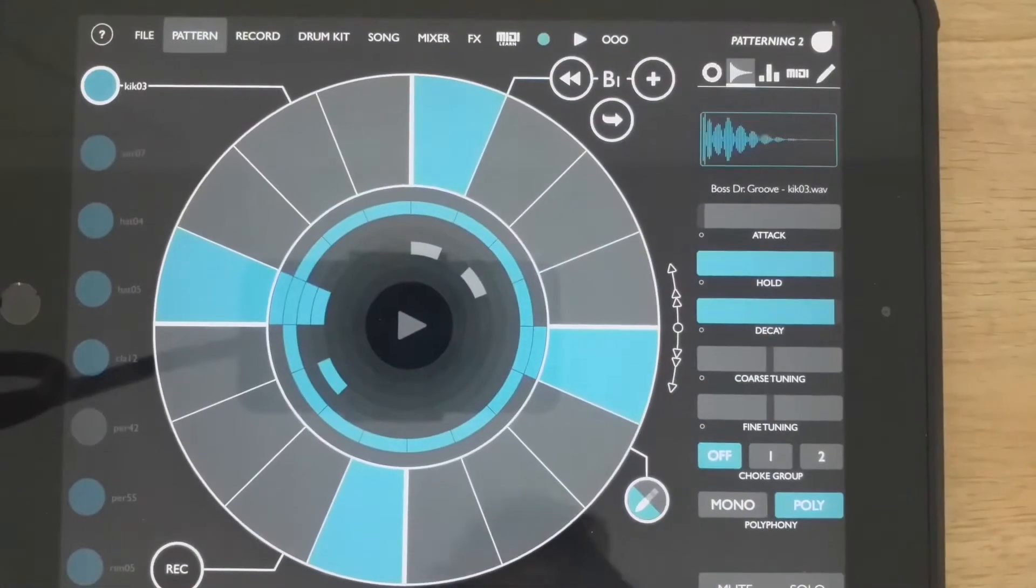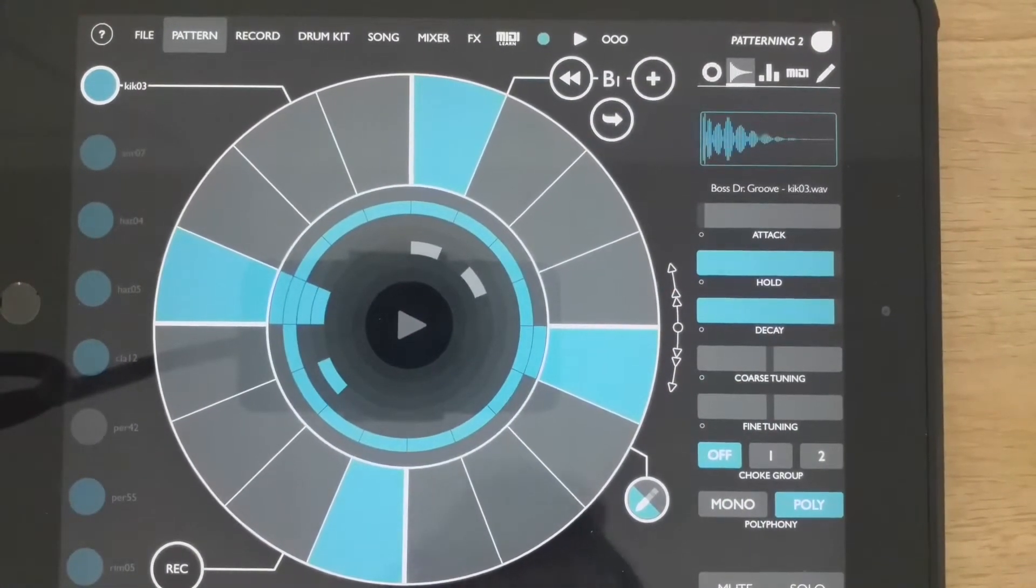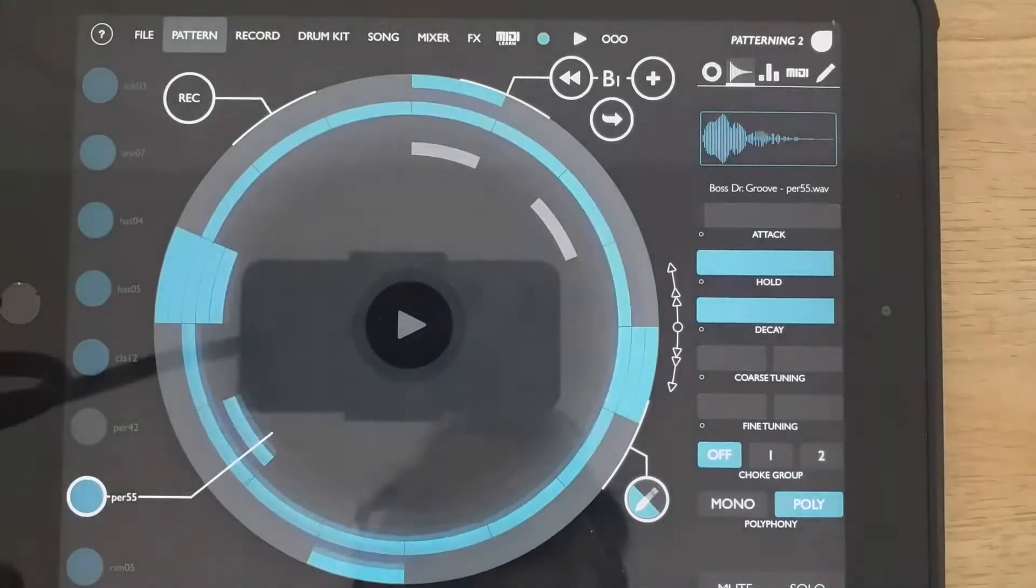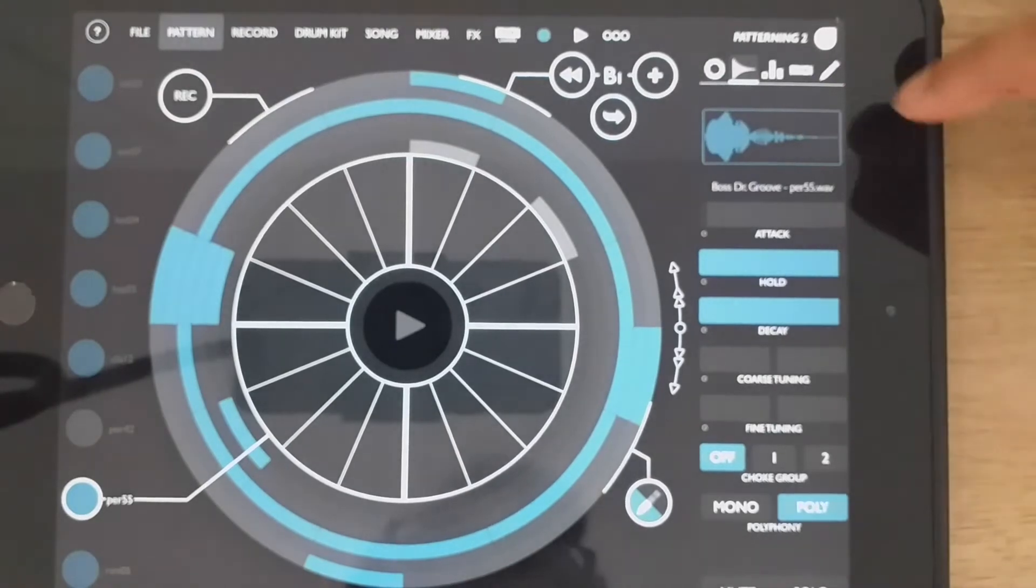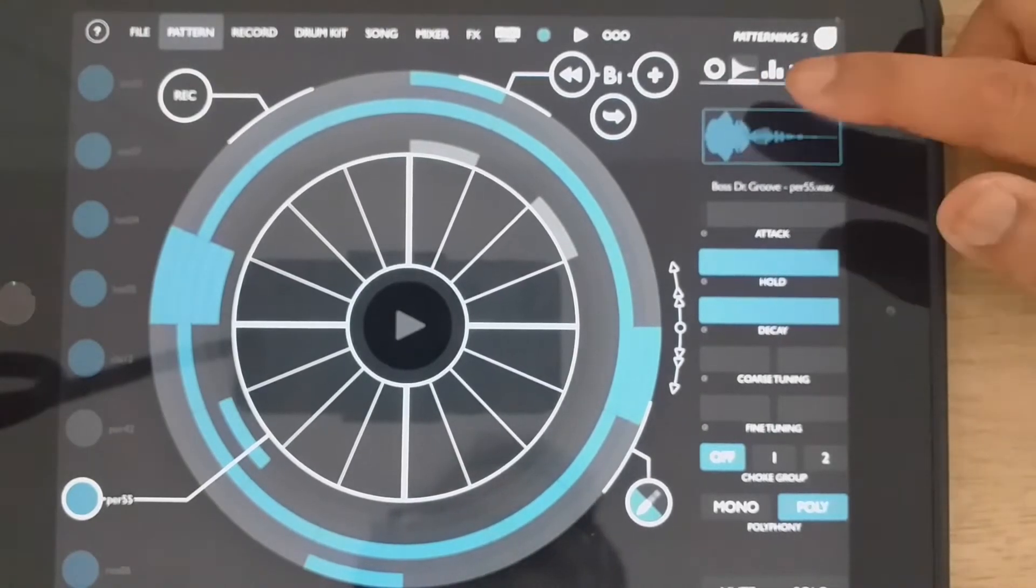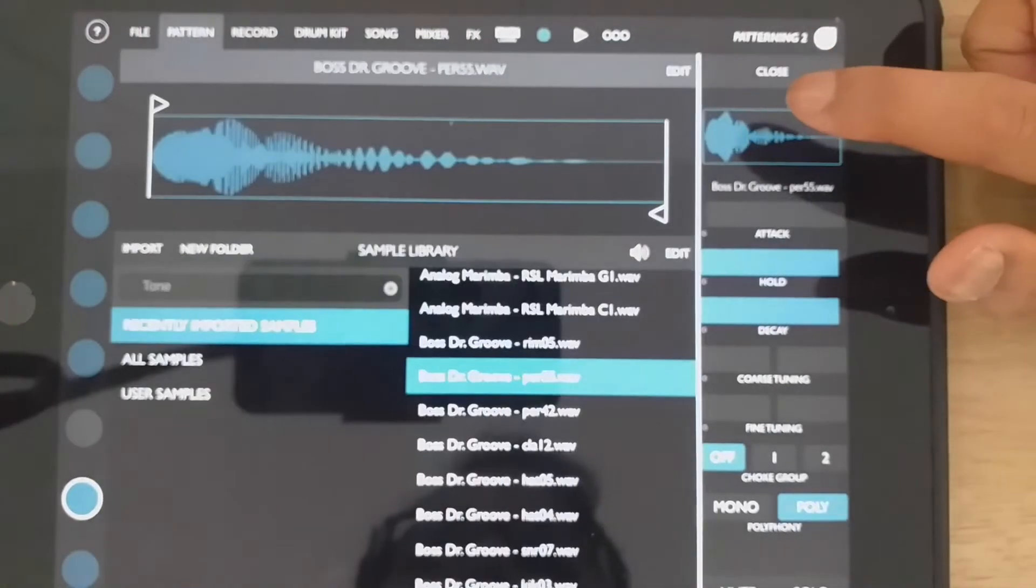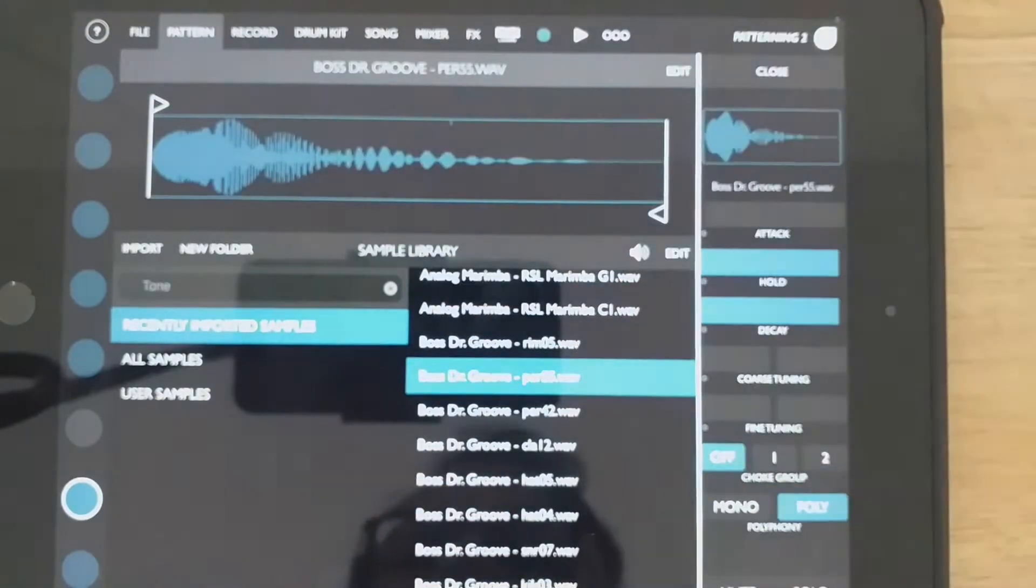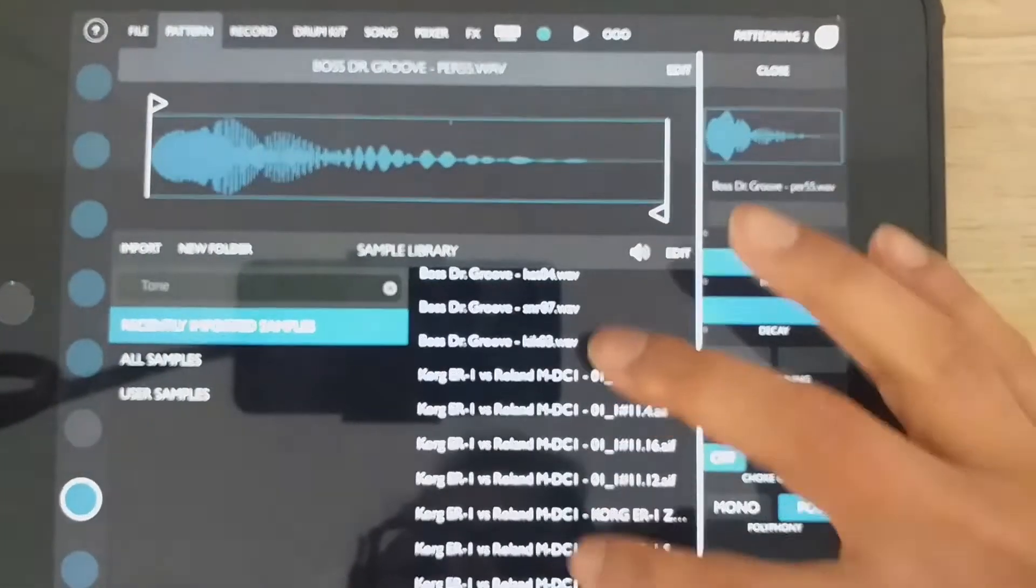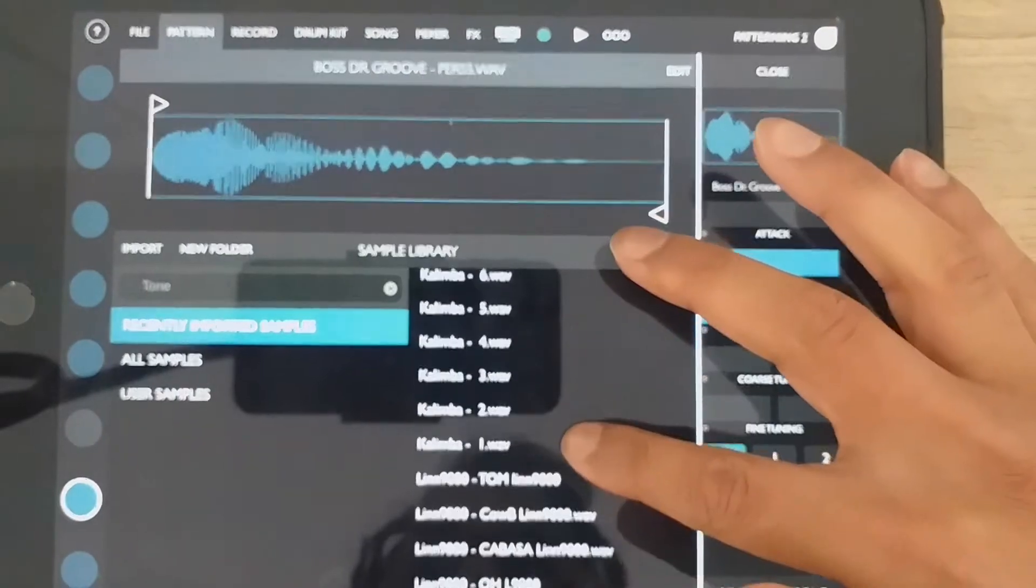If we go back to pattern, a way to change the sample is clicking on one of the kit components and you hit up here, and it opens this folder of all the different sounds from all the different kits that you have.